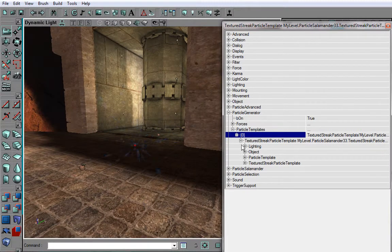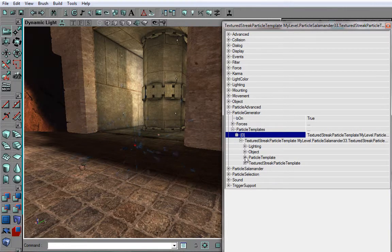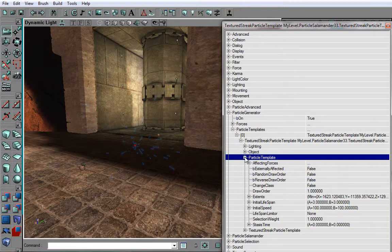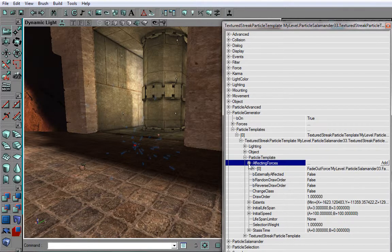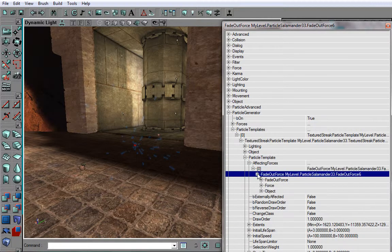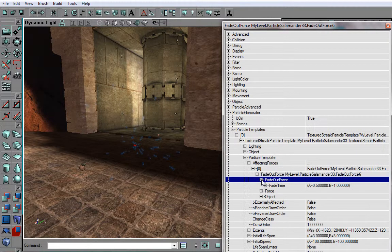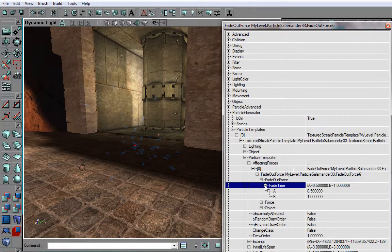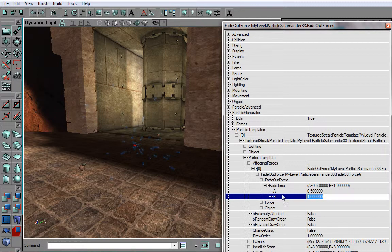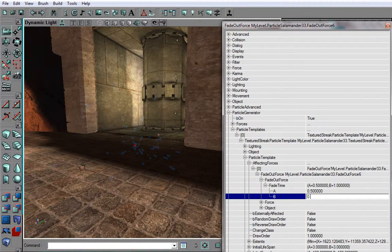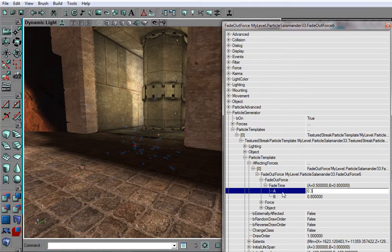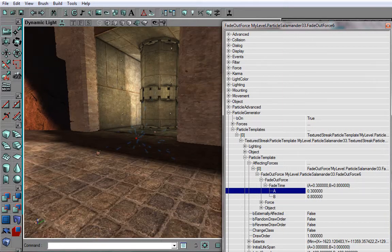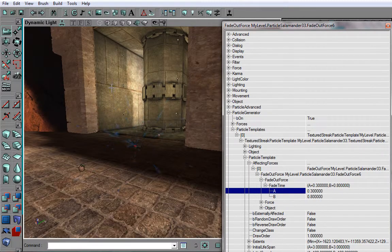And if you think that you've chosen wrong parameters, you can change them very easily by going back to Particle Template and clicking on Affecting Forces. Then choose your force and you can change it just like this. Now, I'm going to put it at 0.8 and this back down to 0.3 so they disappear quicker.